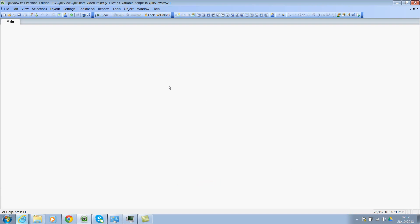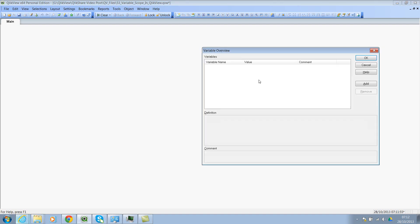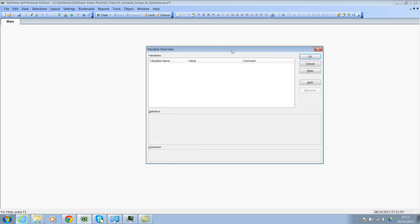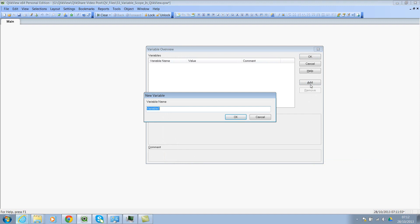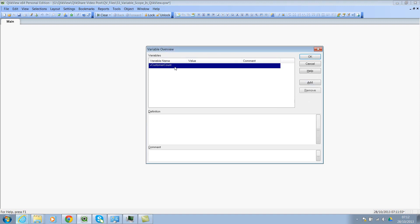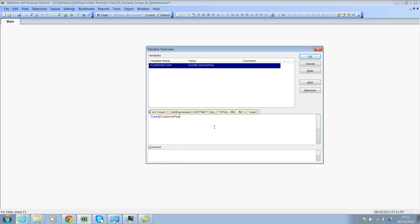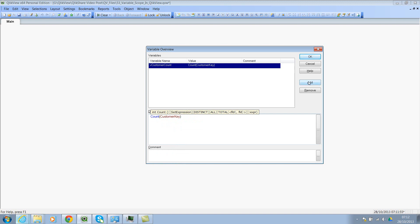So now let's go ahead and create two expressions. And I'll create these expressions as variables. So Ctrl-Alt-V is the shortcut for variable overview window. And then I'm adding two variables. The first variable, let's count the number of customers within any particular dimension. So let's call this vCustomerCount. And click on this. And then now let's say count. You still have the IntelliSense here. And then customer key, assuming that that's the primary key.